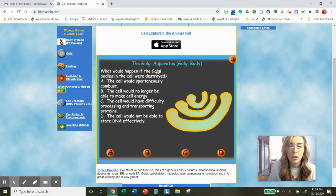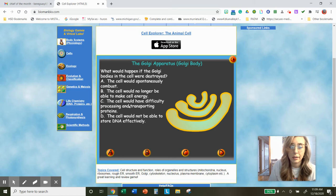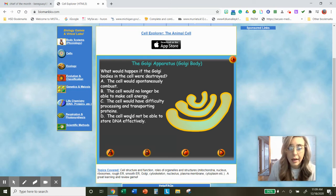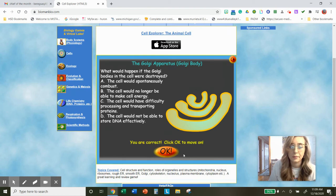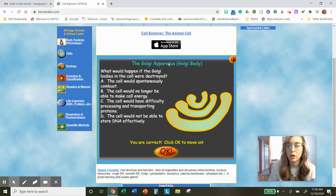What would happen if the Golgi bodies were destroyed? The cell would spontaneously combust — yikes. The cell would no longer be able to make cell energy. The cell would have difficulty processing and transporting proteins — sounds good, deals with proteins. The cell would not be able to store DNA. Let's click the one about proteins — that's correct. The cell would have difficulty transporting and processing proteins. Go ahead, pause your video and type in the answer for the Golgi.